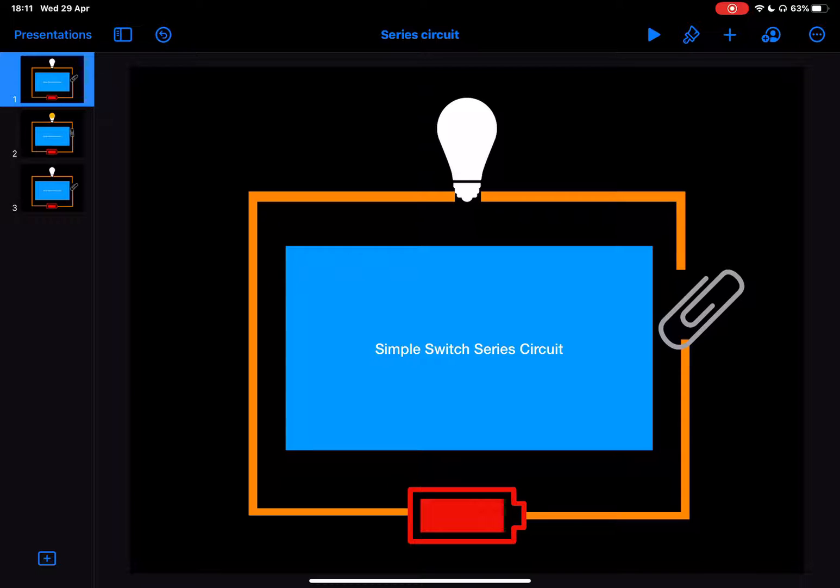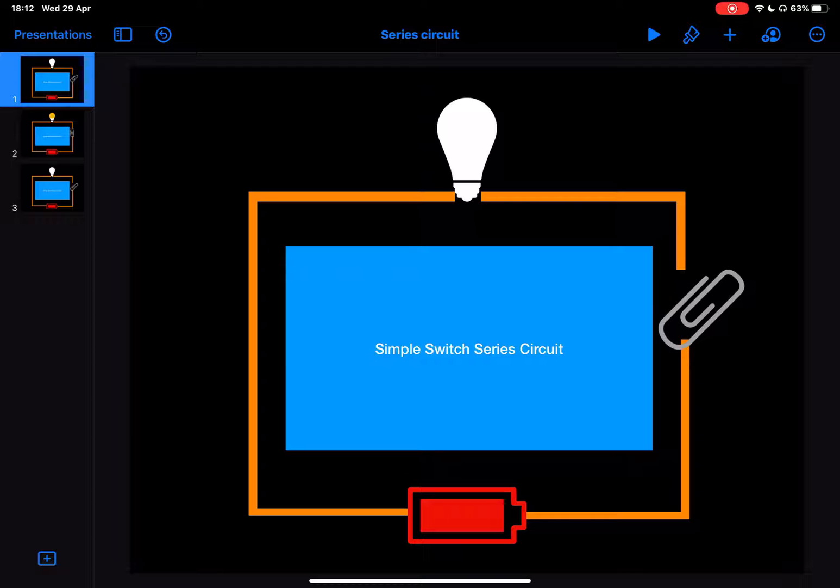So the switch being turned on, switch being turned off, and how it affects things. Now to do that's really easy once you've made your animation the same as we've shown you in previous sessions.